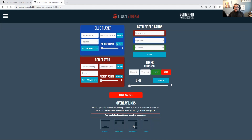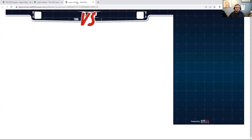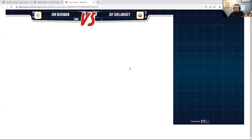We'll be missing some information since we haven't put it all in yet, but this will give you a good idea. I'll click Battlefield and that pops up a new screen — this is the overlay you'll use in Streamlabs or OBS. The white background won't be there once we load it in. You can see John's name with his faction icon, my name with my faction icon, some blank space on the right where the objective cards would go, the turn underneath John's name, and where the timer goes under my name.